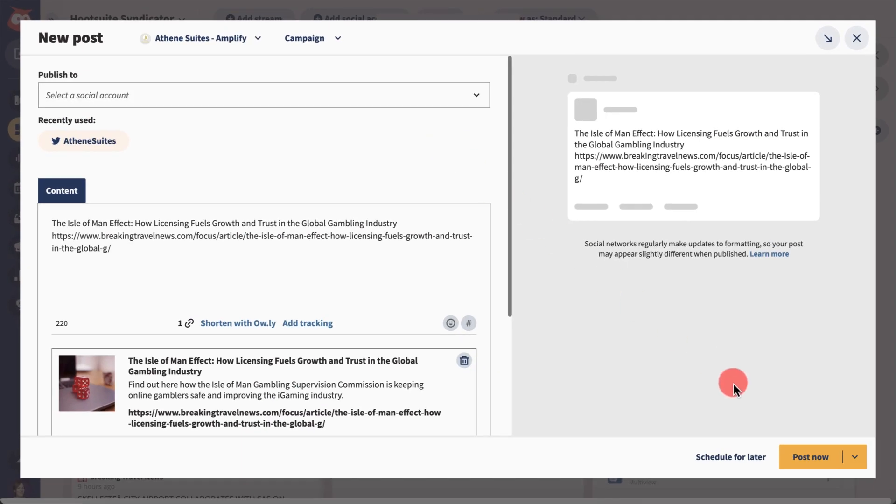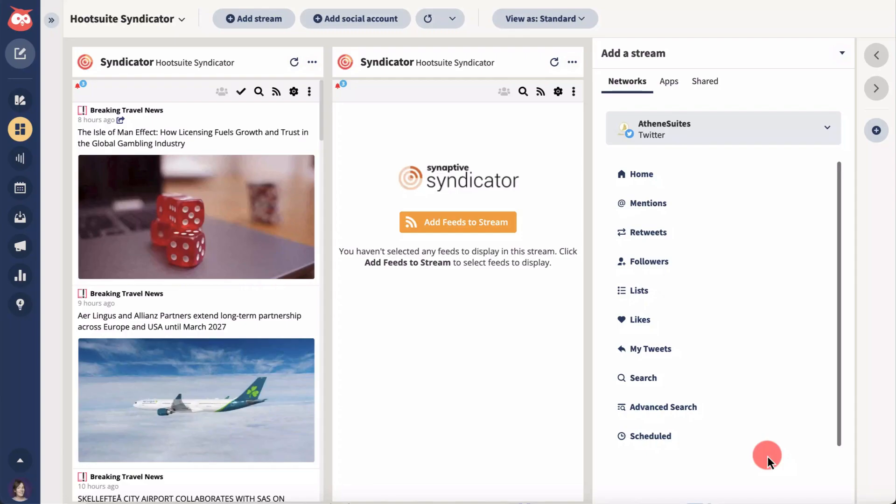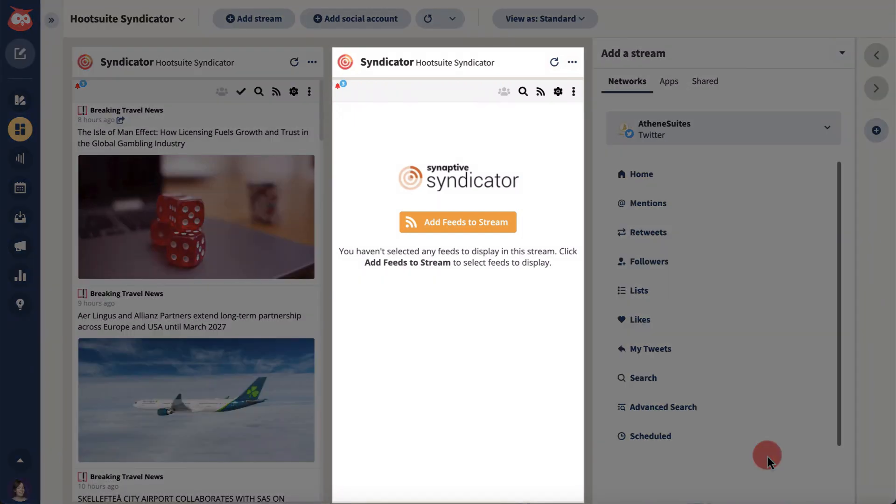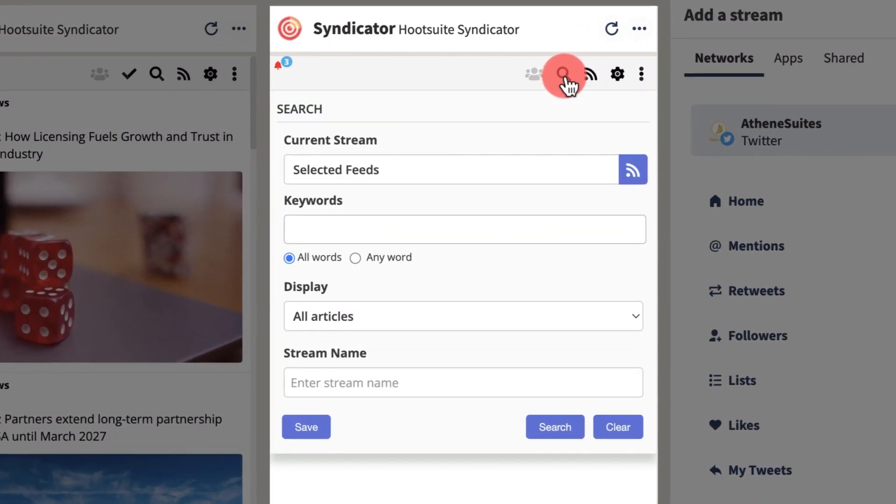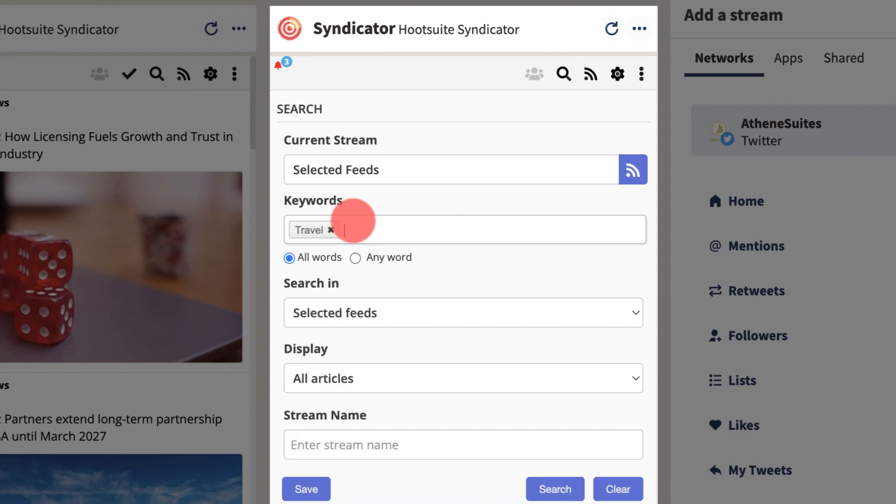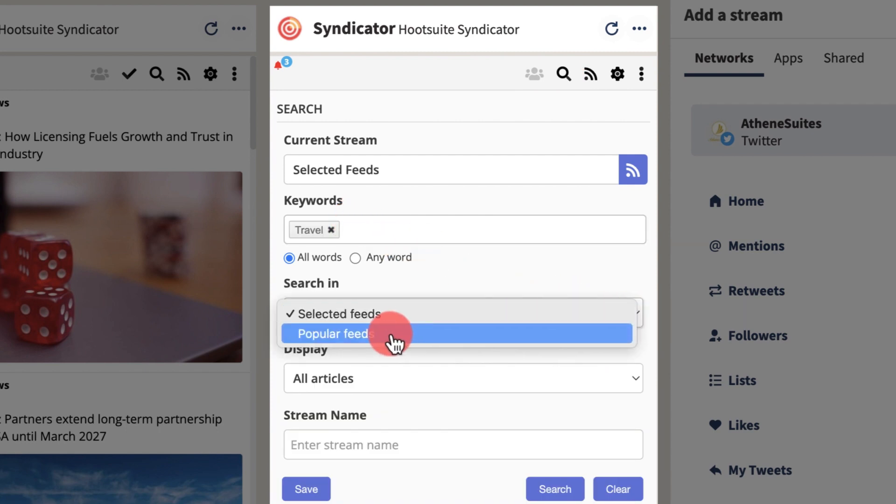Now let's set up a second stream that uses Syndicator's filtering tools to find relevant content from the web's most popular feeds. To do this, search keywords to filter, then select popular feed from the drop down.